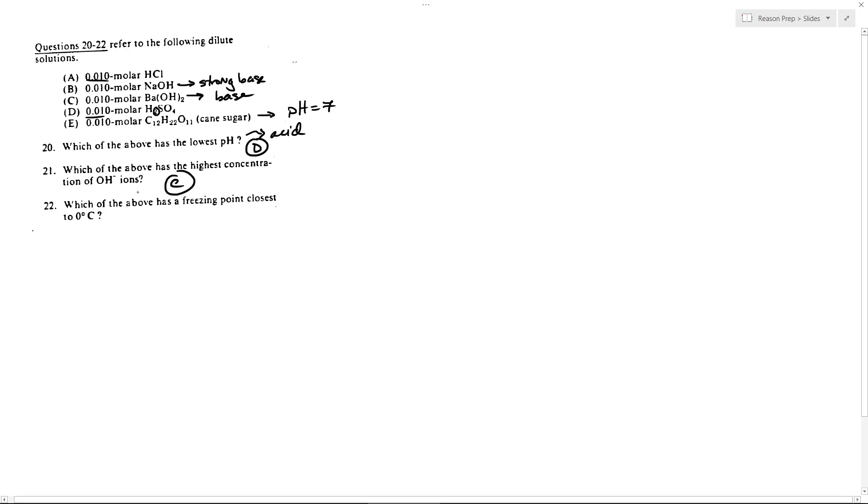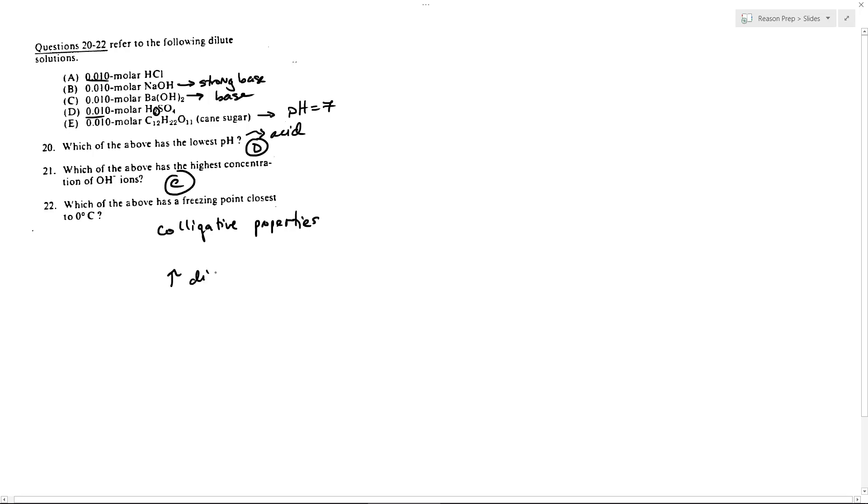Which has the freezing point closest to zero? So this gets into the colligative properties, which is not a huge topic on this test, but you do need to know the basic idea. And the basic idea is as your number of dissolved particles increases, various things happen, such as the freezing point gets lower. It's called freezing point depression.